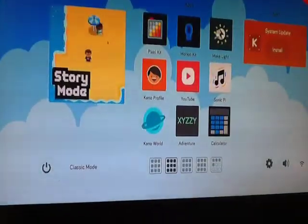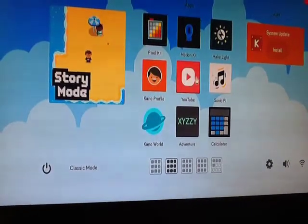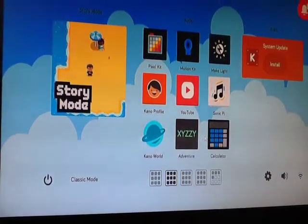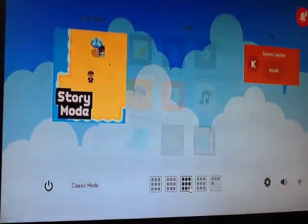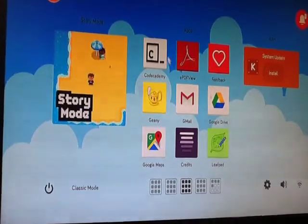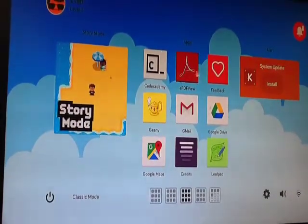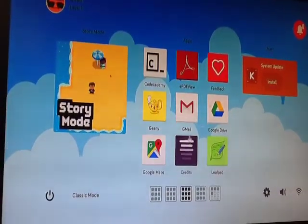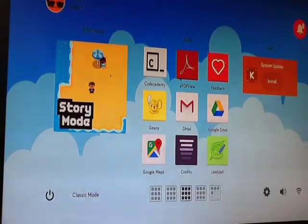So yeah, we got YouTube, we got all sorts of fun games to play on this. YouTube, Pixel Kit, Motion Kit, Make Light, My Profile. I think that's music. Kano World, Adventure Calculator. Feedback, Jenny, Gmail, Google Drive, Google Maps, Credits, Leaf Pad.